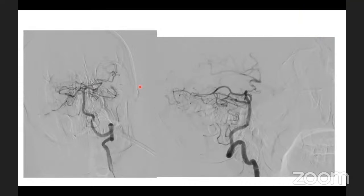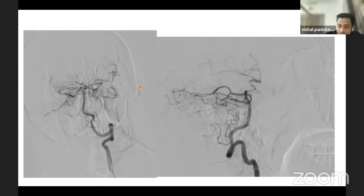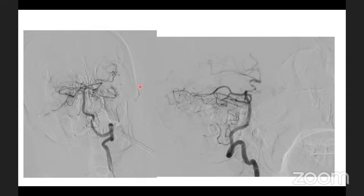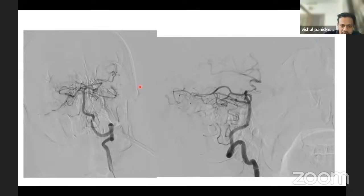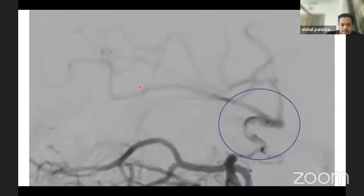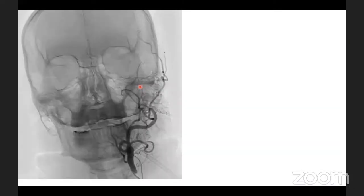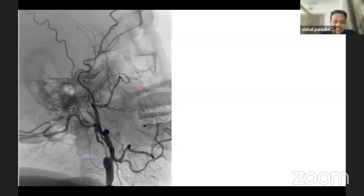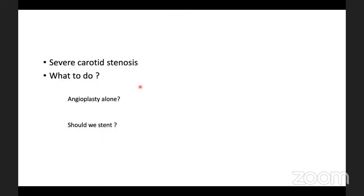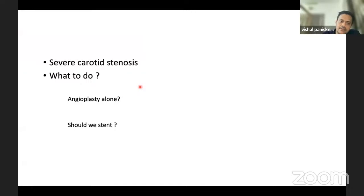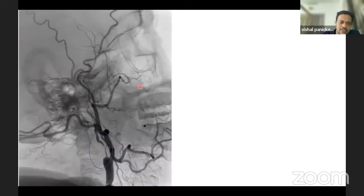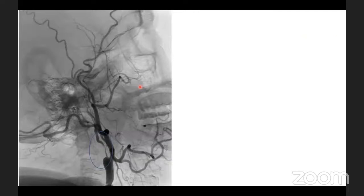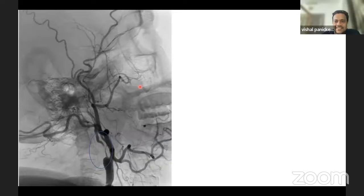The case discussion question is: whether to do angioplasty first or stent and go up to take the clot. The faculty opens it up for participant opinions. Dr. Jayshengar suggests that the acute lesion is the clot in the distal ICA and M1, so that should be dealt with first. However, to reach it, the proximal lesion must be crossed. If the guide catheter cannot pass through, at least an angioplasty may be needed; if it can cross, proceed with distal mechanical thrombectomy first and address the proximal lesion after.